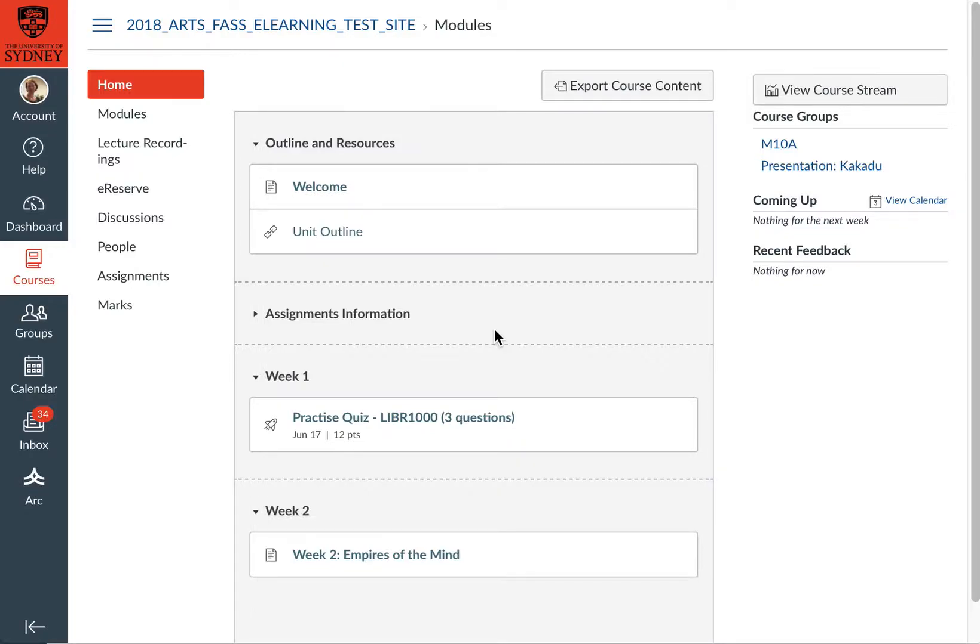OK, let's have a look at using collaboration tools in group areas in Canvas. At the moment, I'm logged into a test site as a student. The first thing I need to do is go and join a group for my weekly summary exercise.